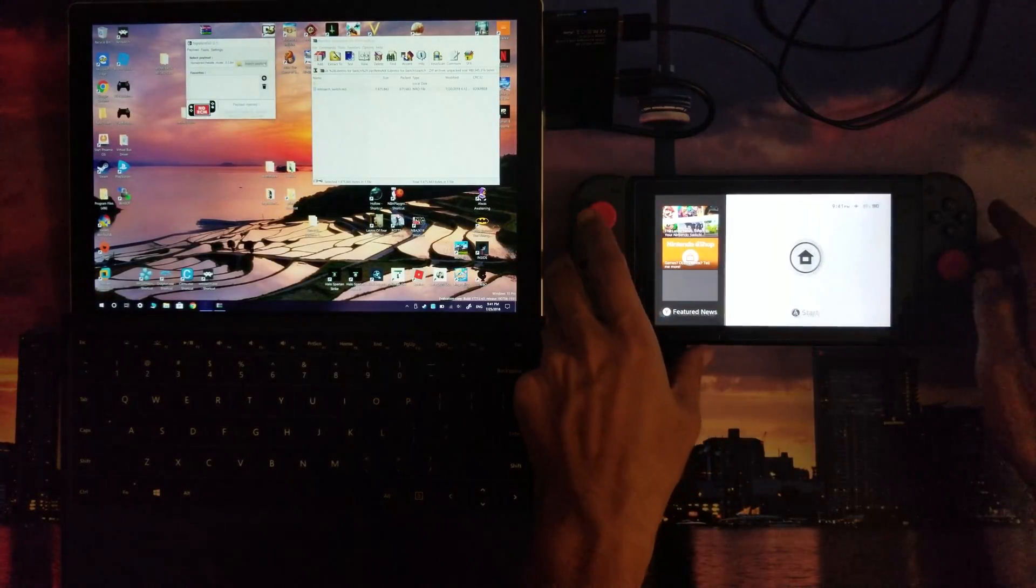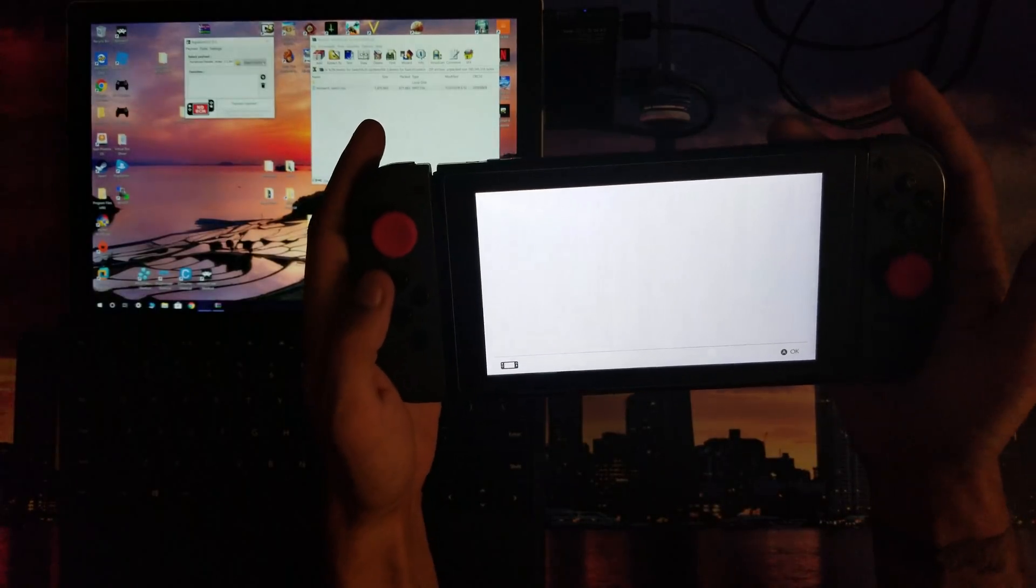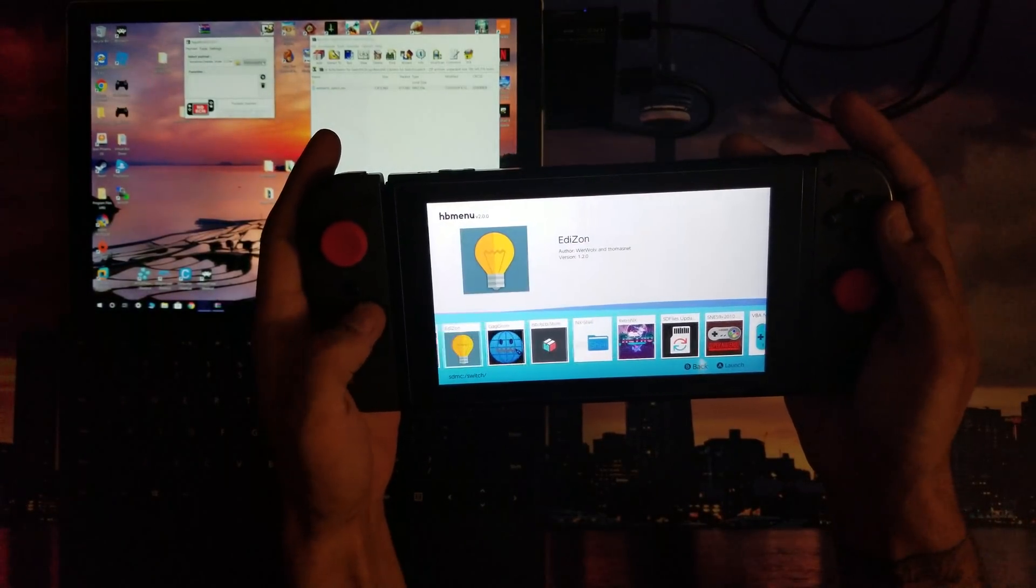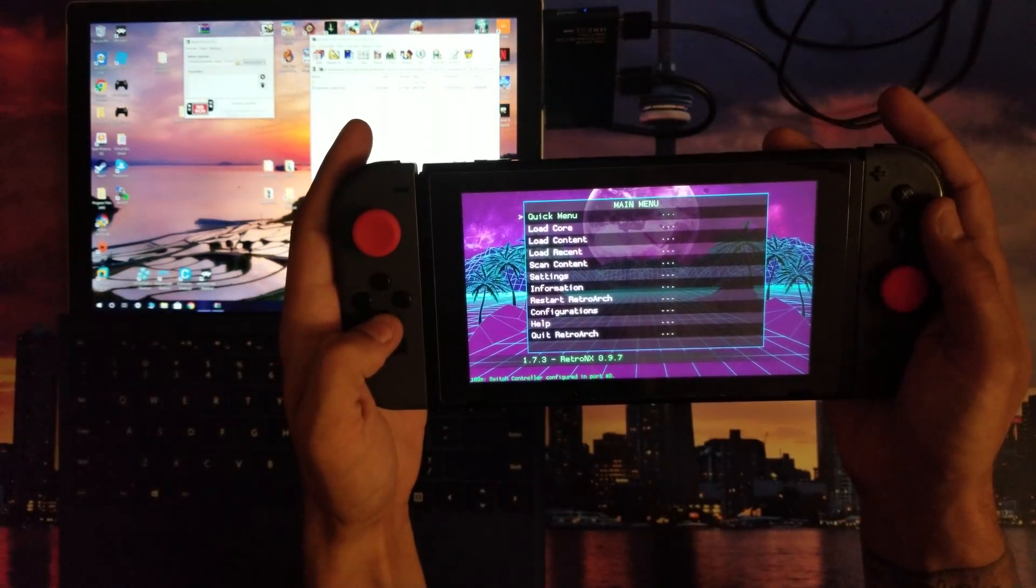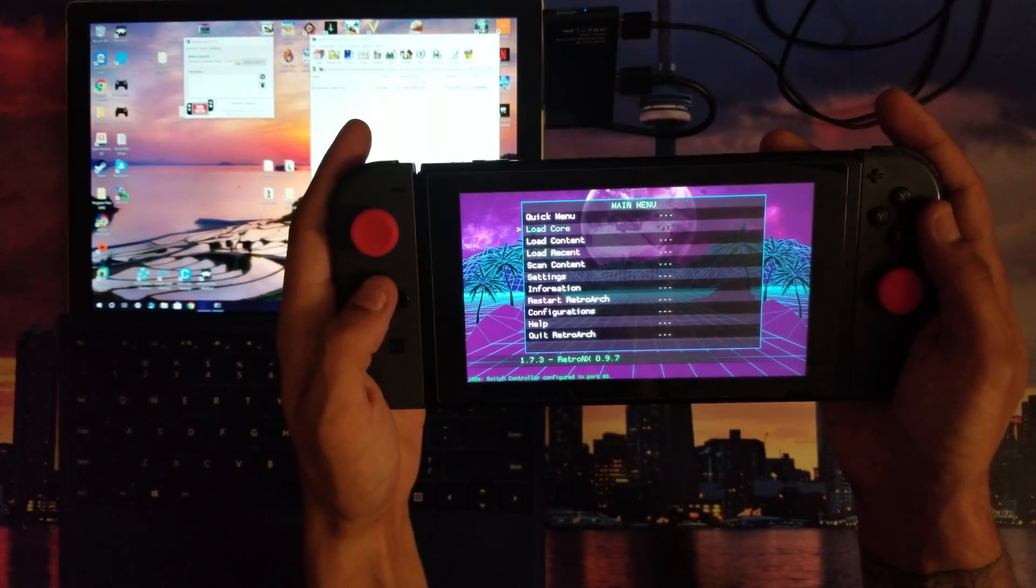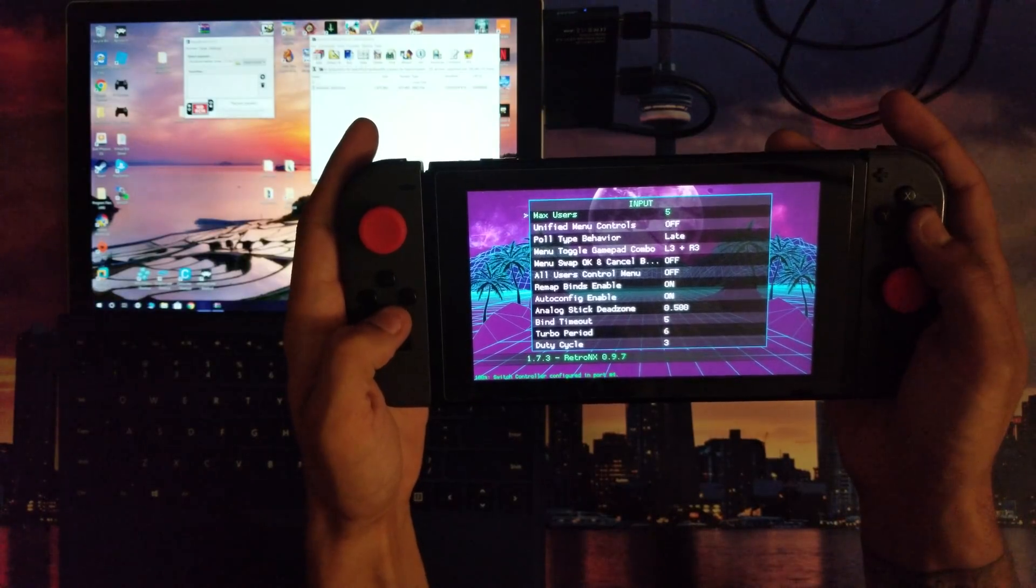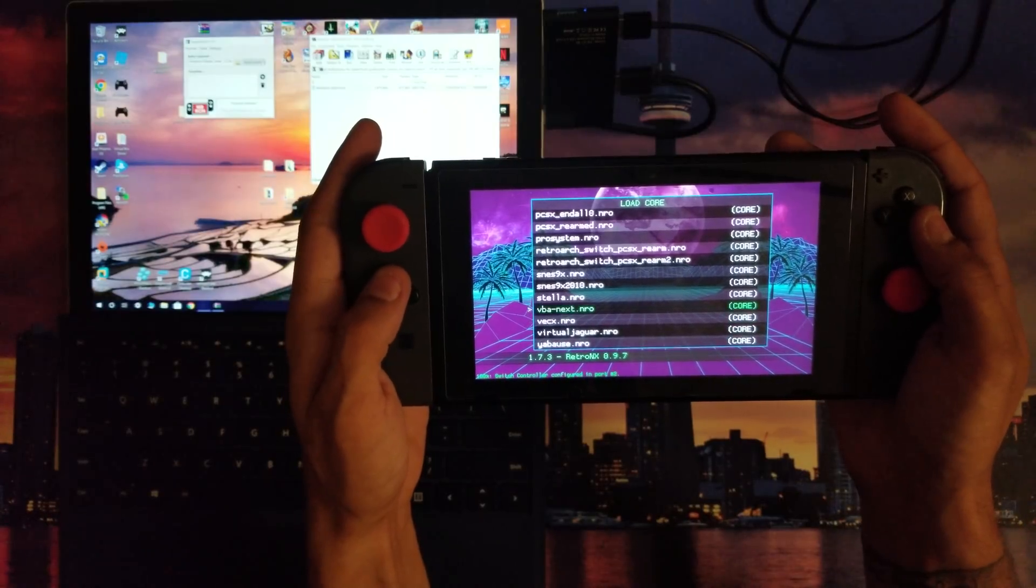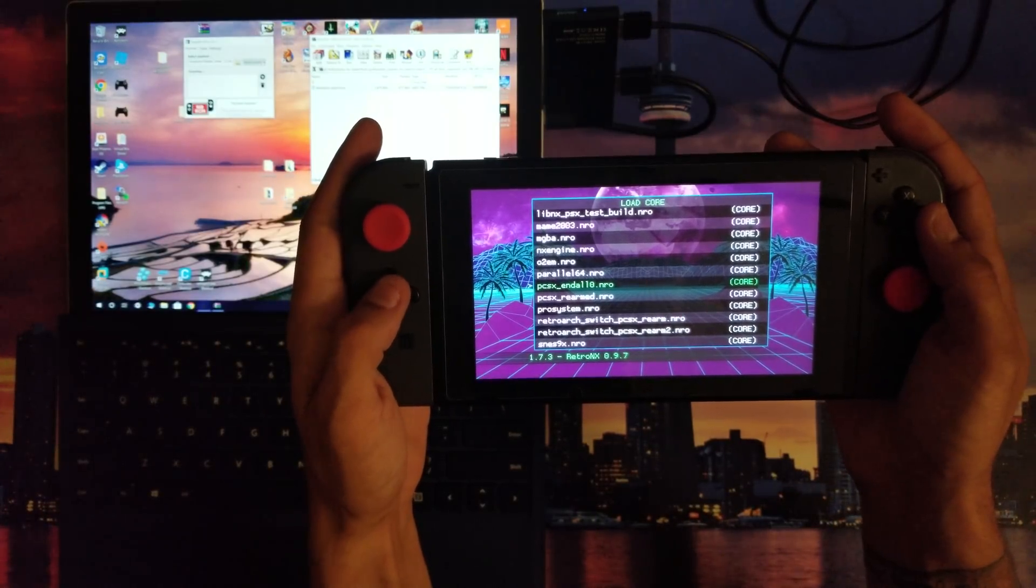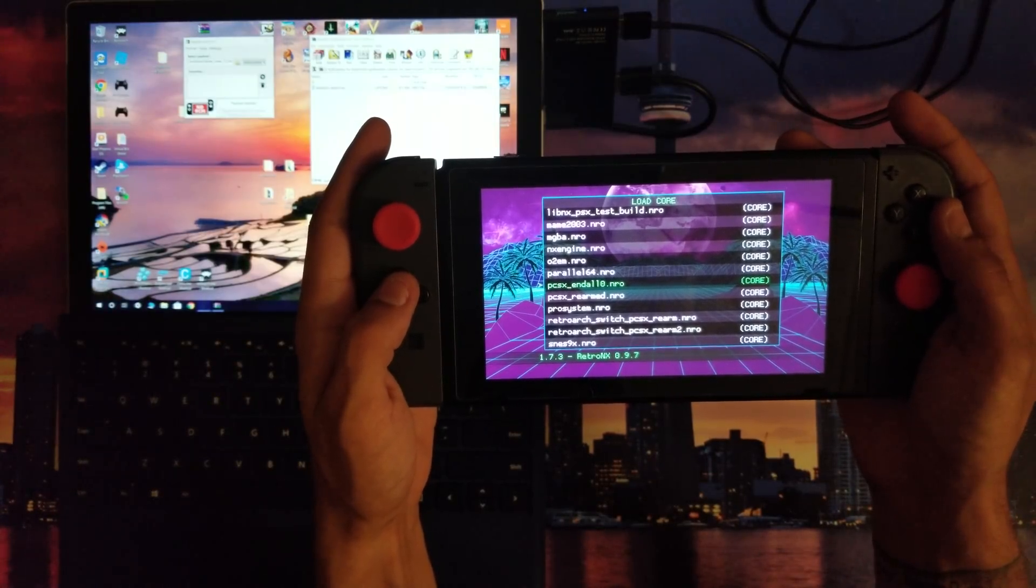The Switch has powered on. I should be able to go into homebrew, launch up the emulator RetroNX. Now I should be able to go to Load Core, and that's where I'll load up PCSX. So I'm going to go to Load Core. I'm going to load up PCSX ReARMed dot nro.